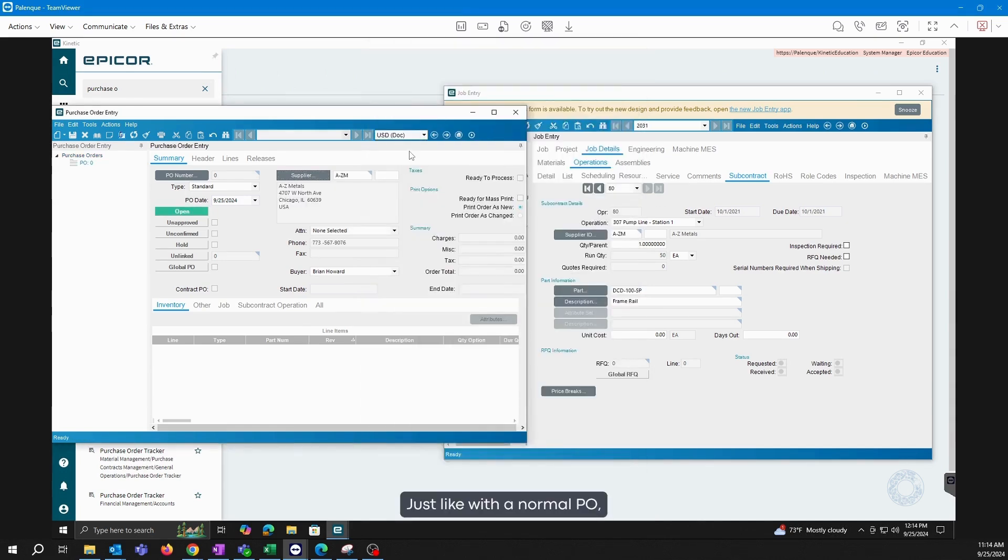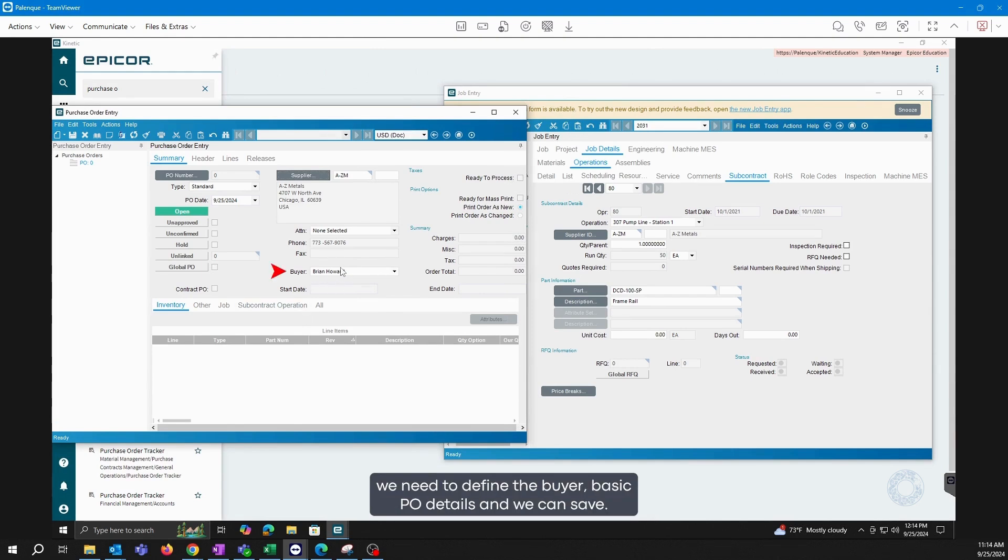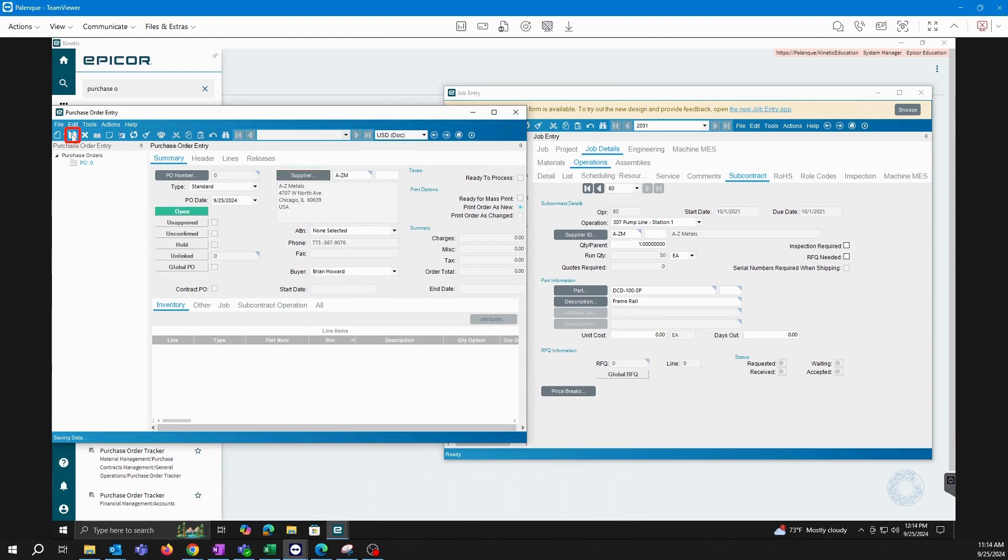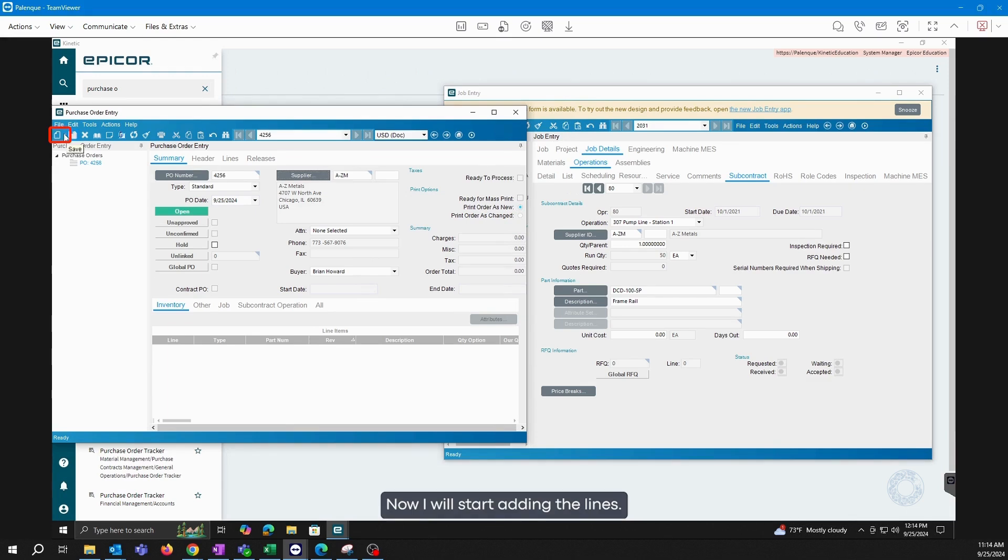Just like with a normal PO, we need to define the buyer, basic PO details, and we can save. Now I will start adding the lines.